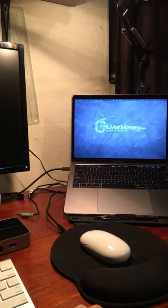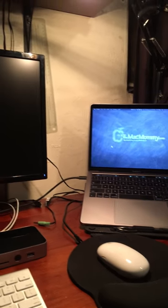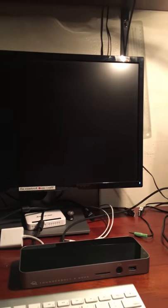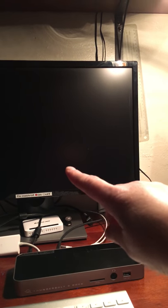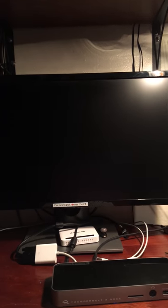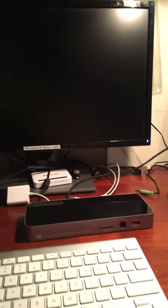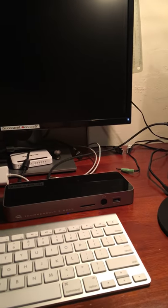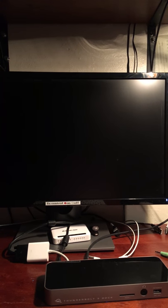There it goes. So that monitor wakes up, and then normally what was happening was this monitor was then waking up within a couple of seconds. It was pretty flawless, it was pretty great. But now as you can see, it no longer works.